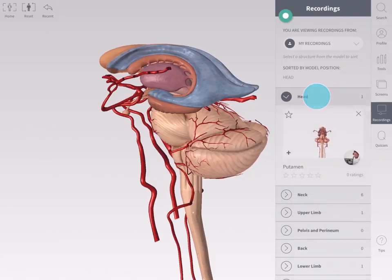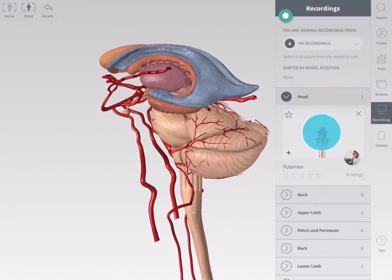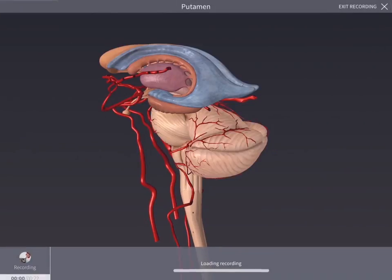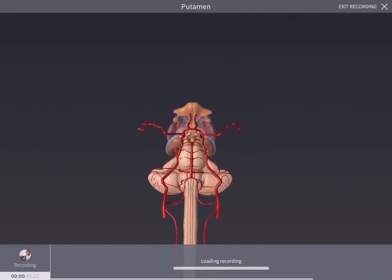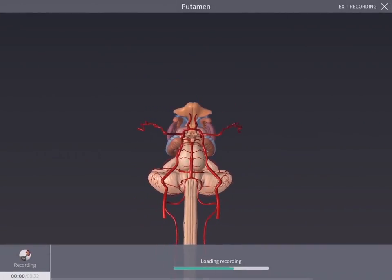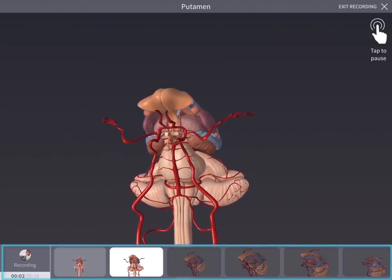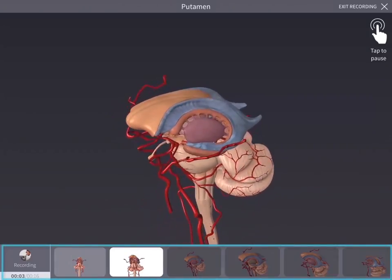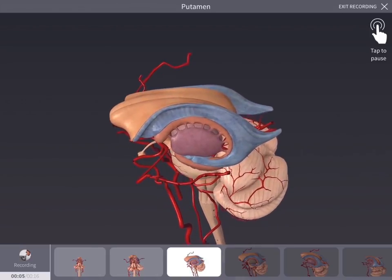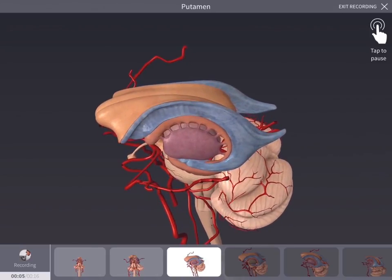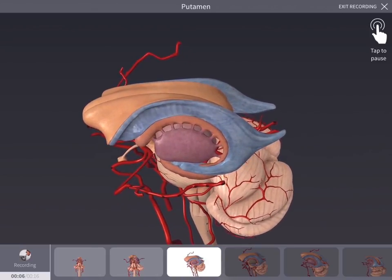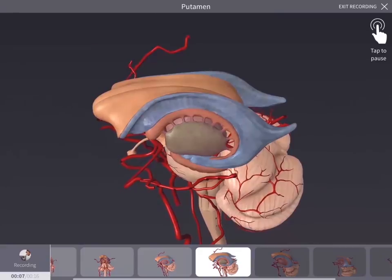View a recording by tapping its thumbnail. The recording loads full screen on your device and plays automatically. Along the bottom of the screen, you will see the time indicator and a timeline containing the frames of the recording. You may need to adjust the volume on your device to hear the voiceover, if present.